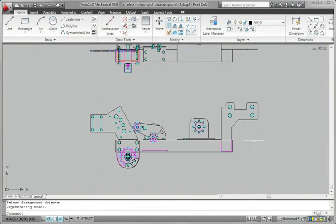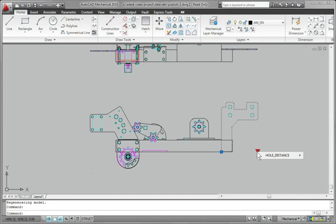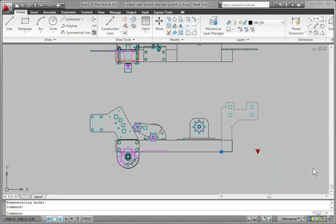With the part publishing feature, AutoCAD Mechanical makes it easy to share custom content throughout your organization and helps to maintain design consistency by facilitating the use of company standard parts.